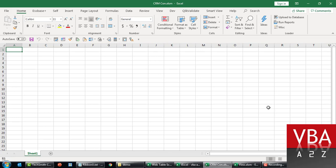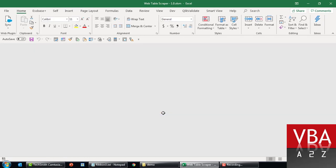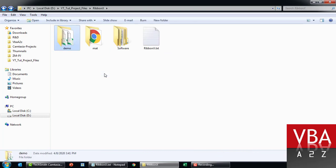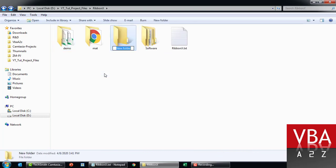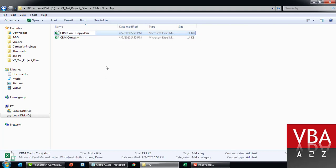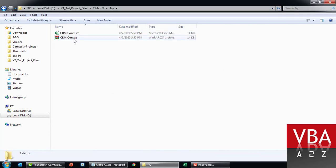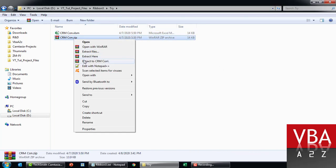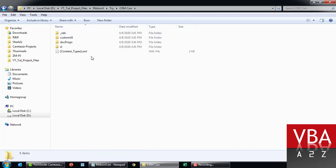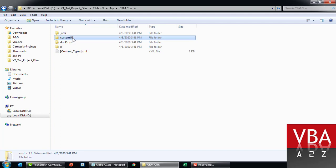Before we dive into RibbonX, let's take a quick look at the root folders behind the file and try to understand how and where the customizations are saved. Taking this particular file example, I'm going to close this. I'm going to copy CRM here, make a folder and paste it here. Now I'm changing this to zip. I'm going to extract and see what is the content of this file. If you go in here, custom UI - this is the folder where all the customizations are saved.